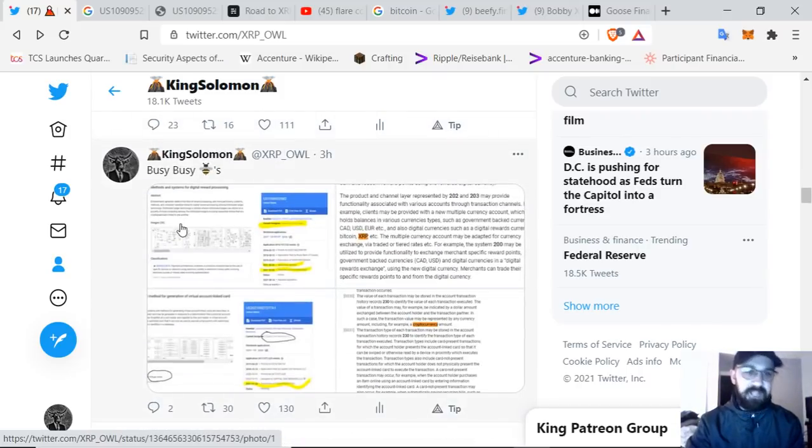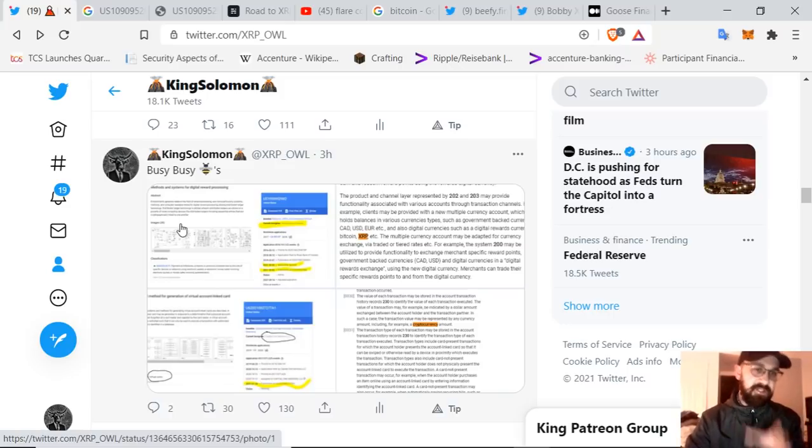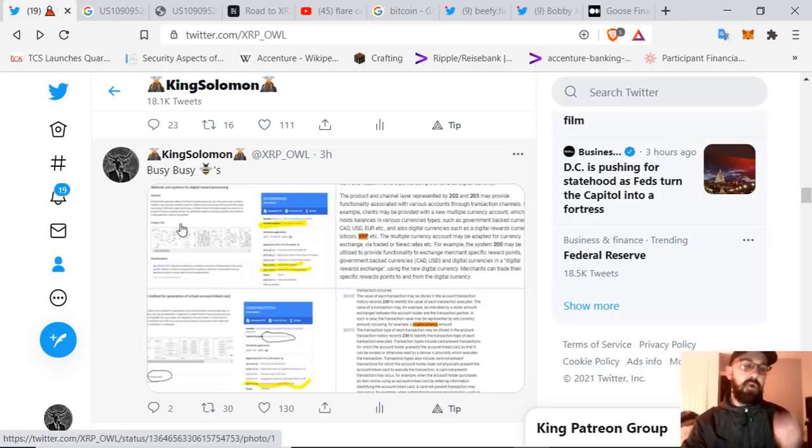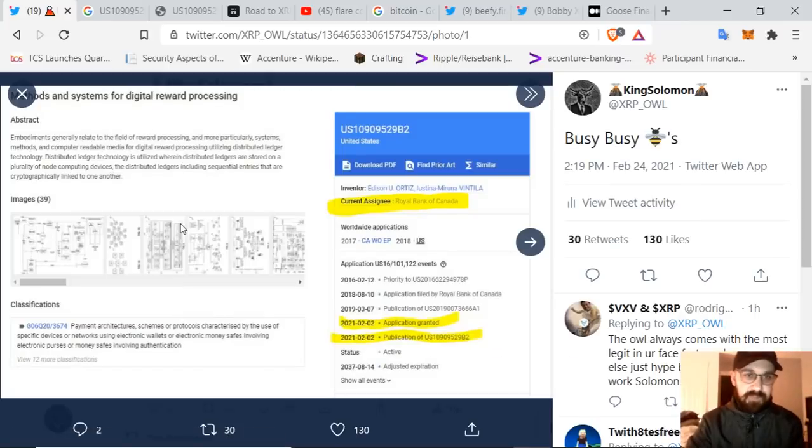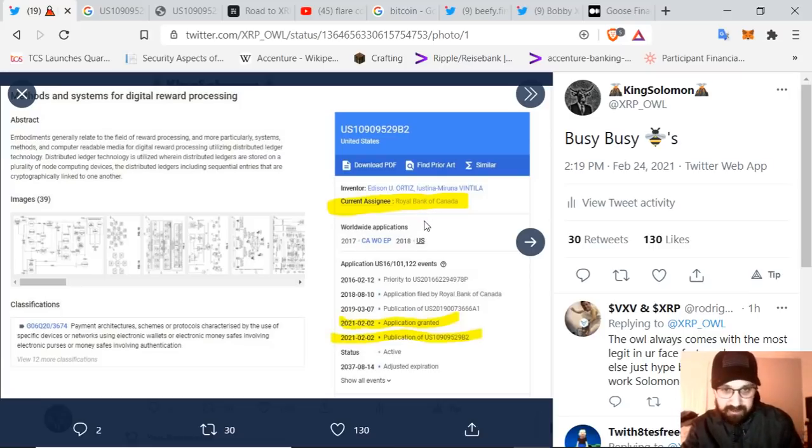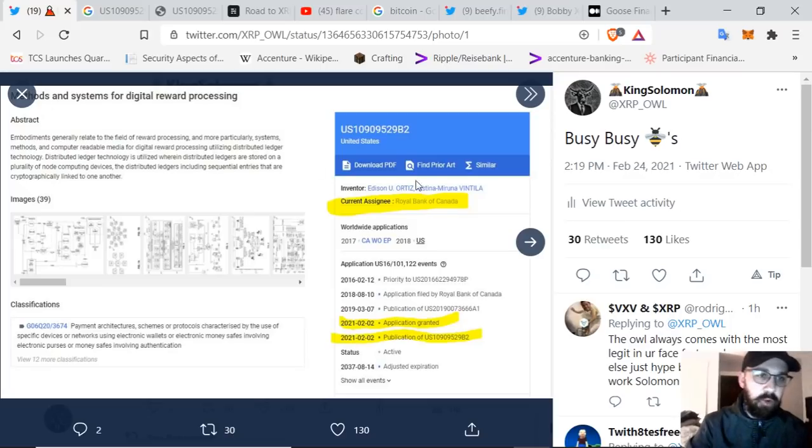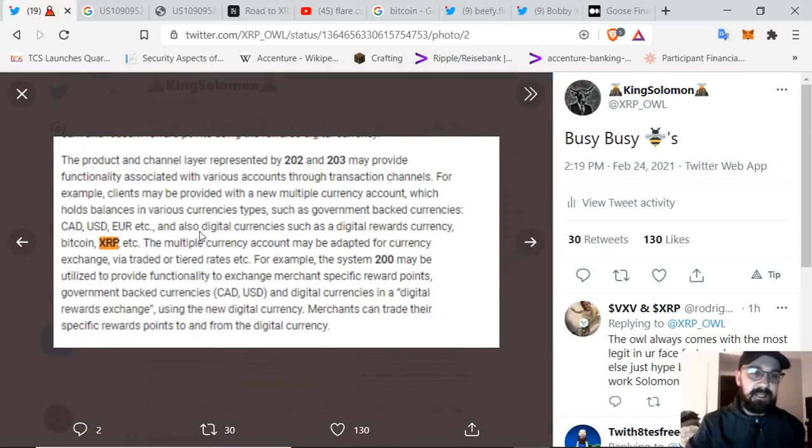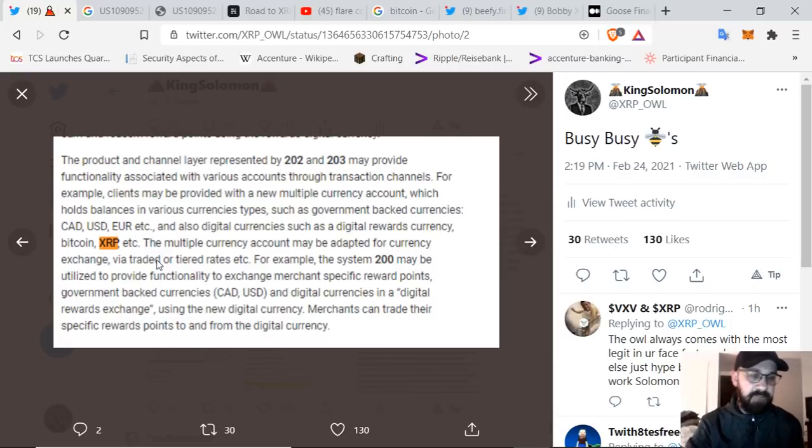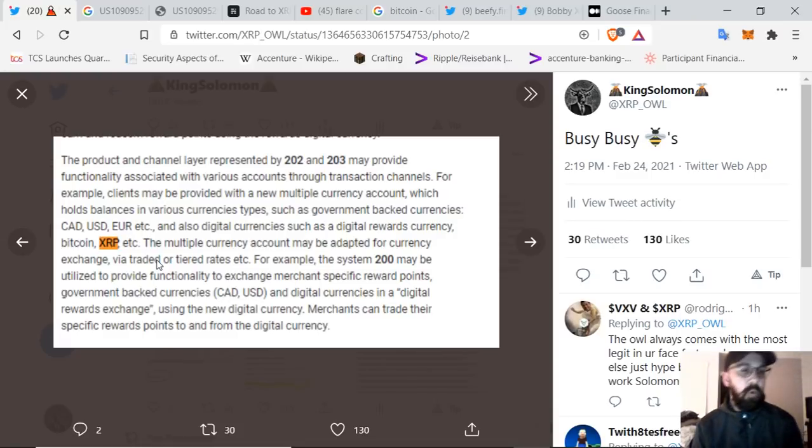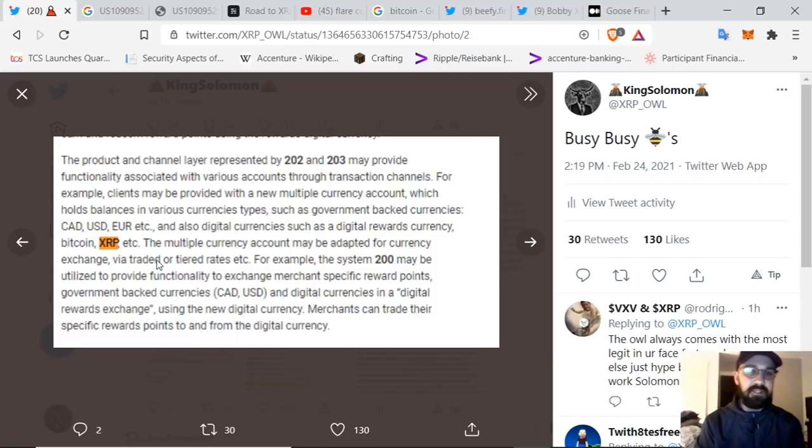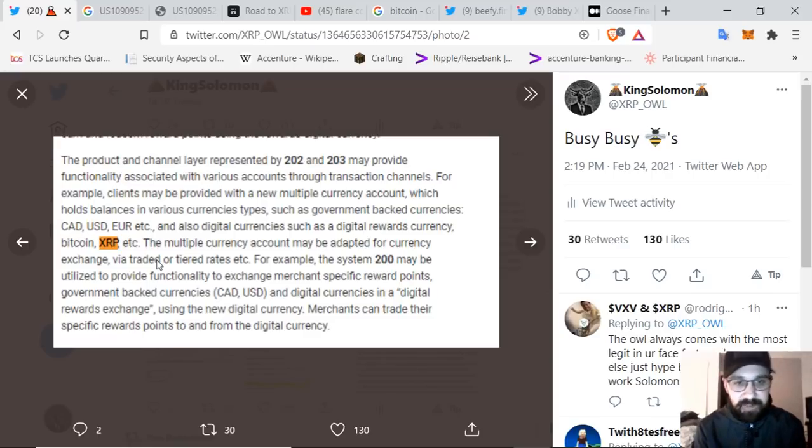Now this is what I wanted to get into. This was on Twitter. I posted this today. This very much just goes to show that you need to be watching what these corporations are doing, not what they are saying. So I have busy bees. This is Royal Bank of Canada. This application was granted February 2nd, 2021. This is methods and systems for digital reward processing. If we move forward on this, we can see that they directly call out XRP. This is a rewards-based system. Now this ties digital assets into a wallet or into an interoperable wallet with fiat currencies, Canadian dollar, US dollar, euro. Also digital currency, such as a digital rewards currency, Bitcoin, XRP, et cetera, multiple currency account.